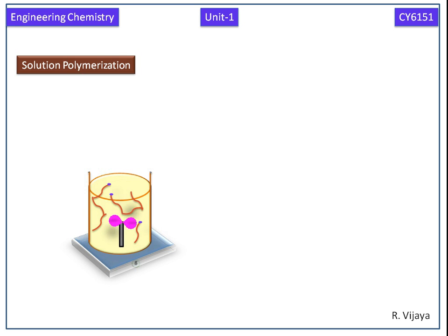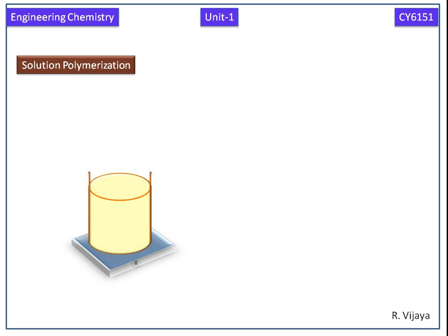Termination occurs. During the termination, polymer is produced. The polymer is dissolved in the monomer, so we are adding a suitable non-solvent.